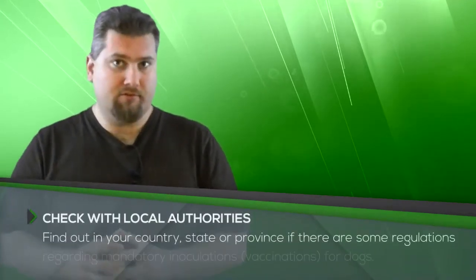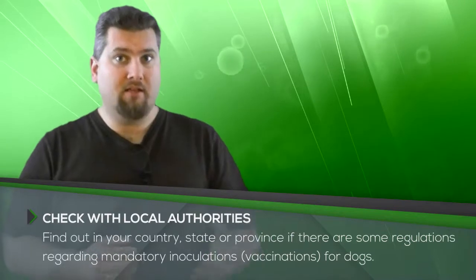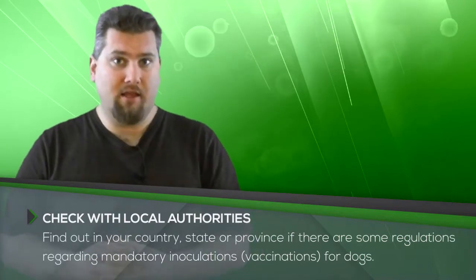Now, depending on where you live, depending on what country or state or province, there may be different regulations than in our area. I know for a fact that in Ontario, where we live, every dog must have the rabies vaccine. That's the one mandatory vaccine. The rest is optional. But depending again where you live, you may have different rules and regulations. So ask your vet and see what they say.